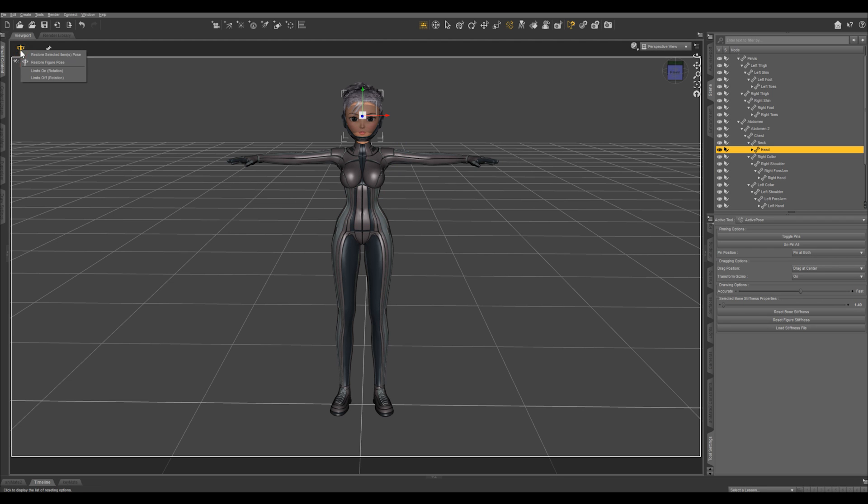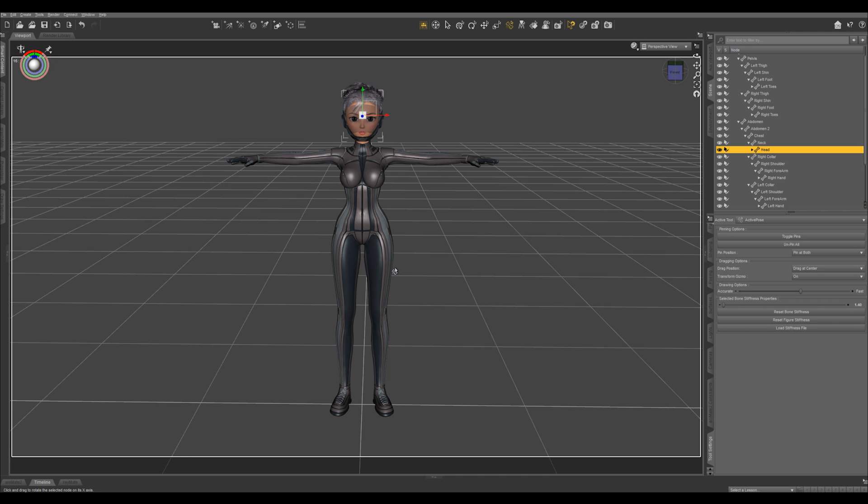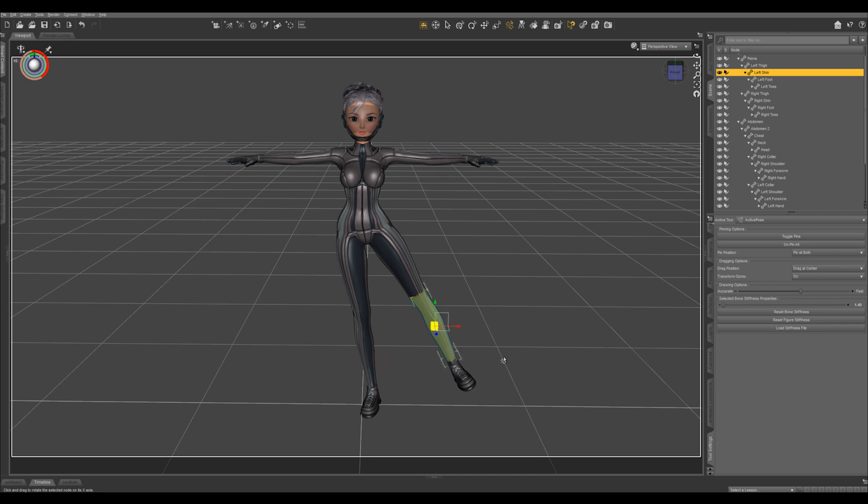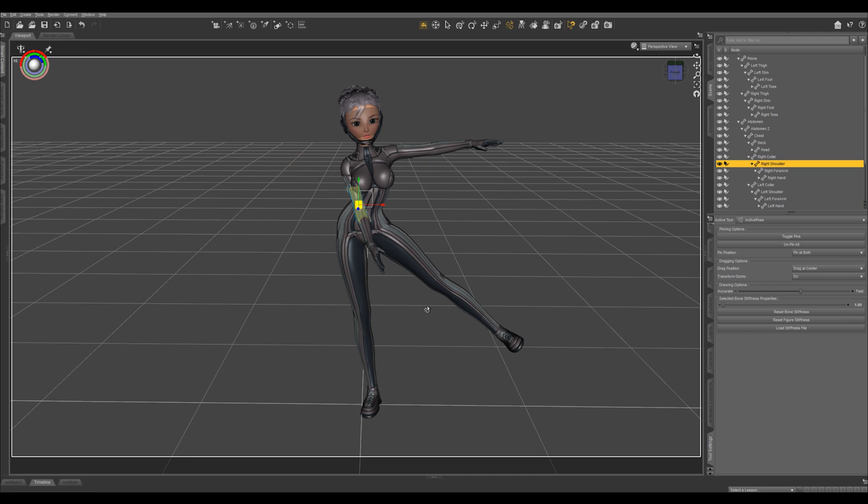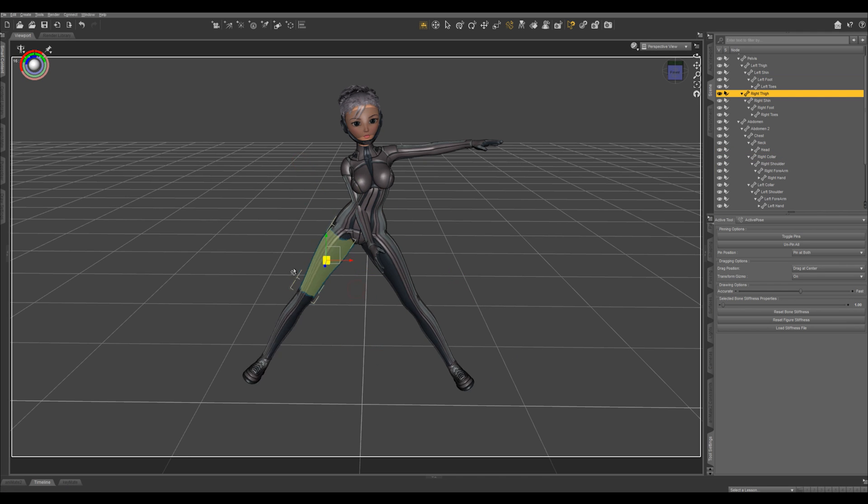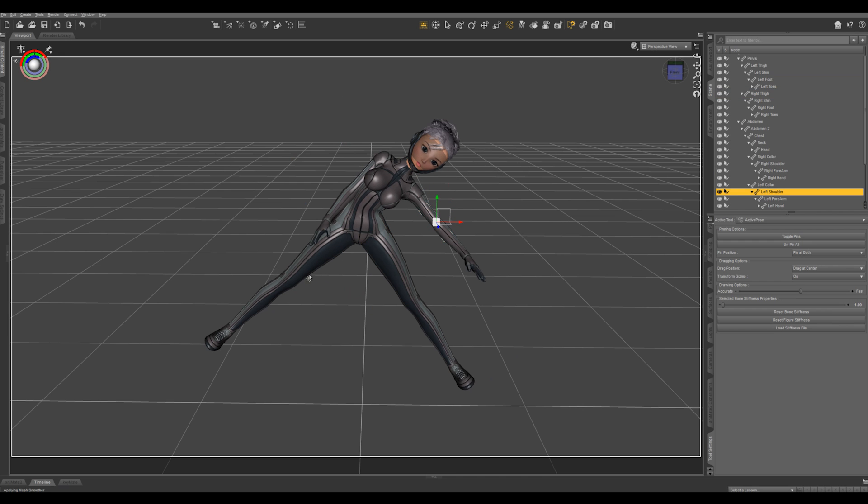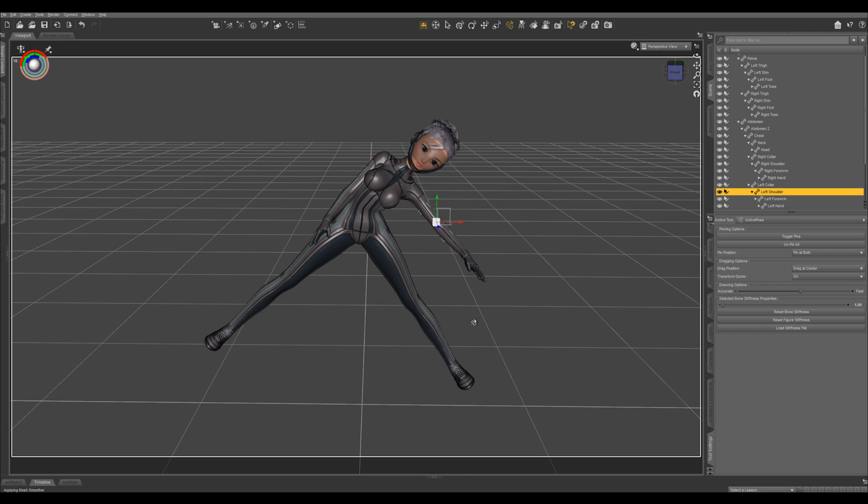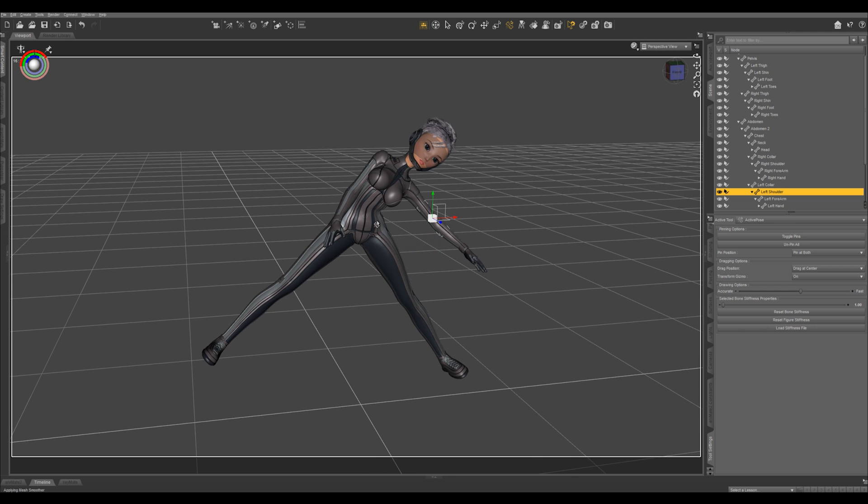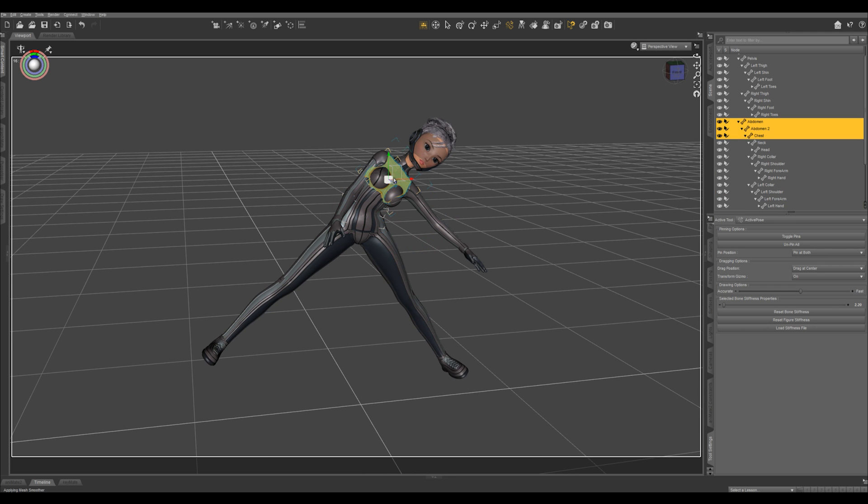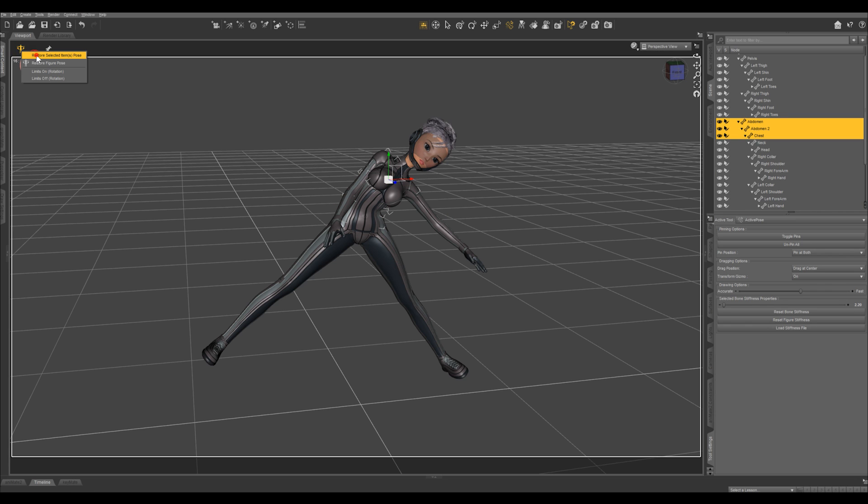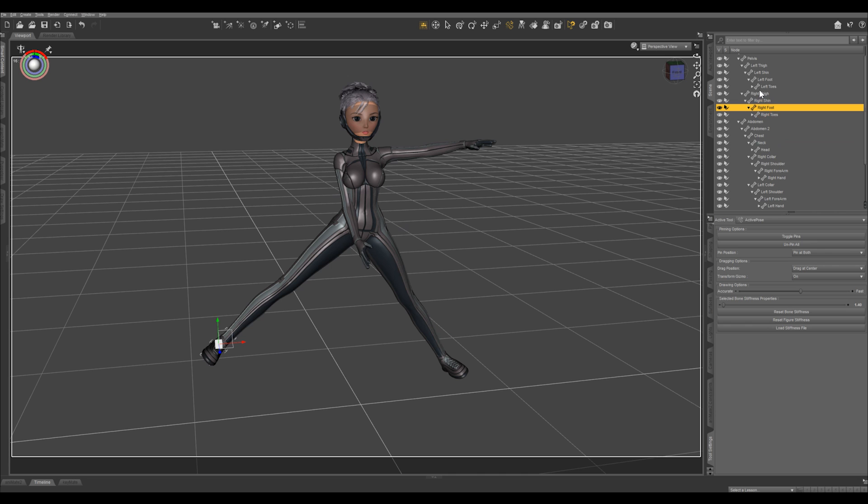Right here, you can restore your figure pose. Or let's say you have something going on and you like the legs but you don't like the upper body. You can just control select multiple items, and then go here, restore selected item pose. So it'll restore everything that you didn't like. Or you can just select over here in your hierarchy.